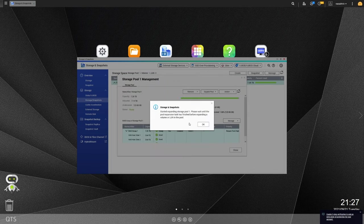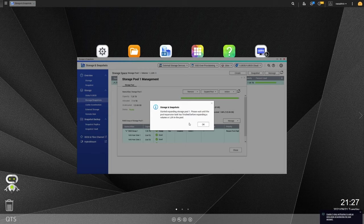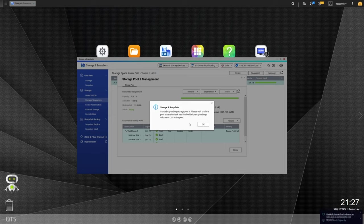OK, so at this point, it has calculated everything it needs. And it's getting ready to start expanding the pool. It says, please wait until the pool expansion task has finished before expanding a volume or LUN in the pool. So you can still use your data. You can still access your data that's on the NAS. But it's saying don't make any changes to anything until this is complete.